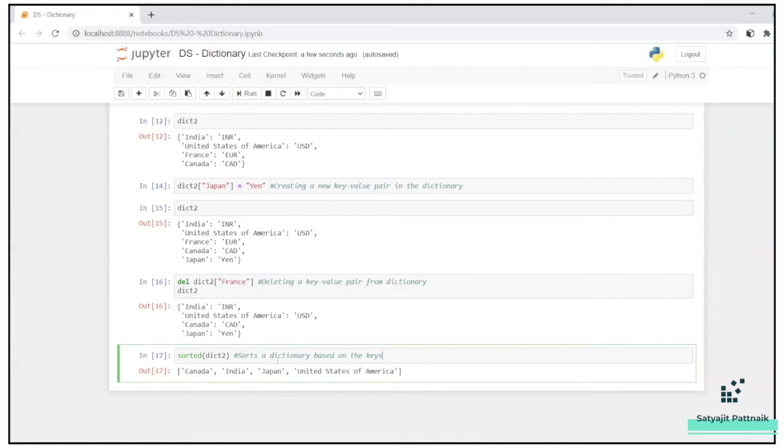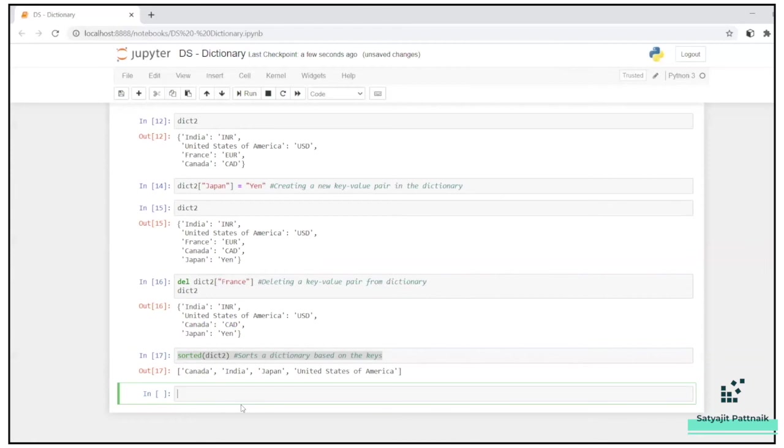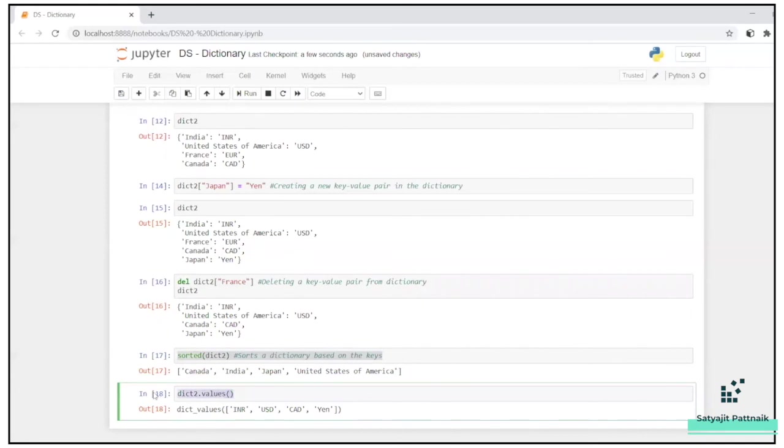Say, I want to just see the - I want to just see all the values in a dictionary. Let's say, I mean, it depends upon the problem statement as I told, right? But let's say in certain scenarios, I just want to store all the values in some data structure, maybe, or in a data frames column. So how to do that? Just try to call the values command, dict2.values. See, so dictionary values: INR, USD, CAD, Yen.